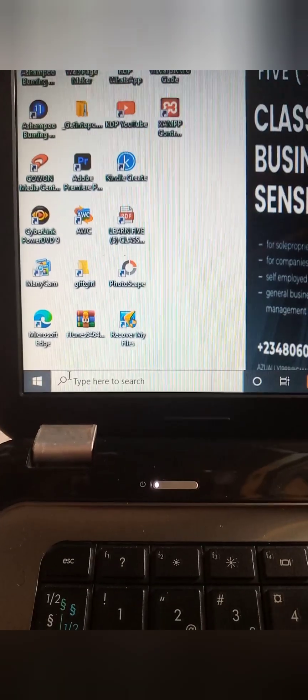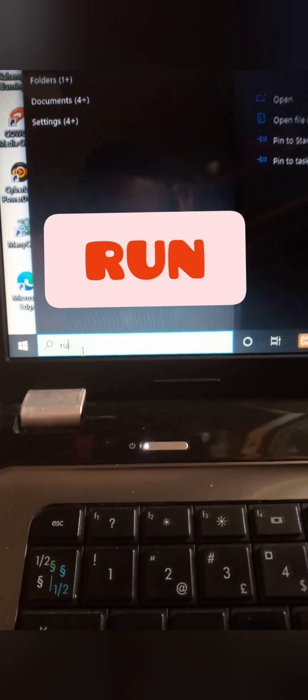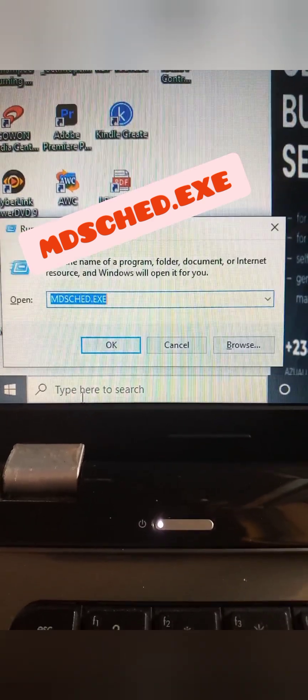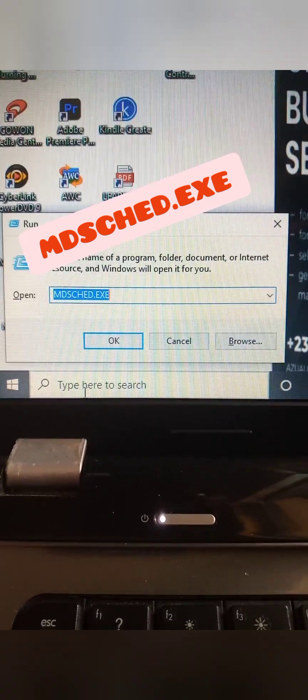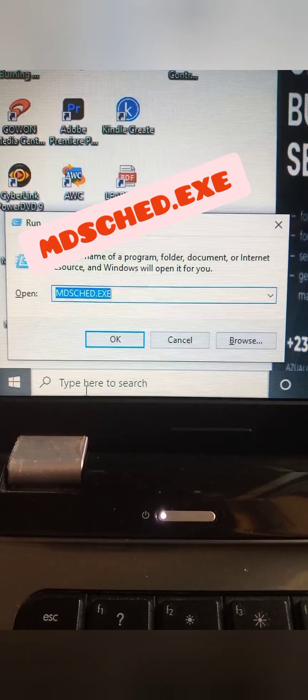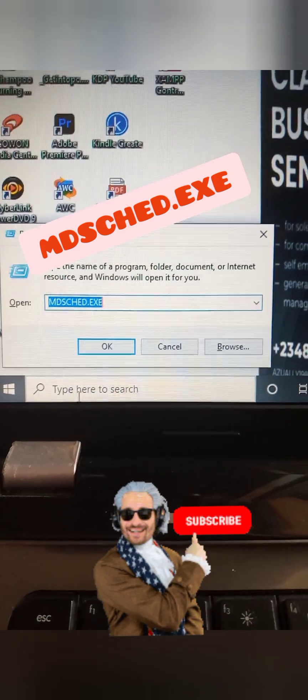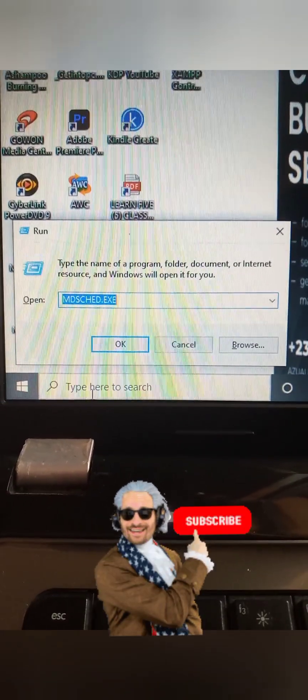So quickly let's jump right into this. At the search bar of your system, you're going to type RUN and you're going to hit enter. Then you're going to type this command: mdsched.exe. You type this command and also tap OK or hit enter.